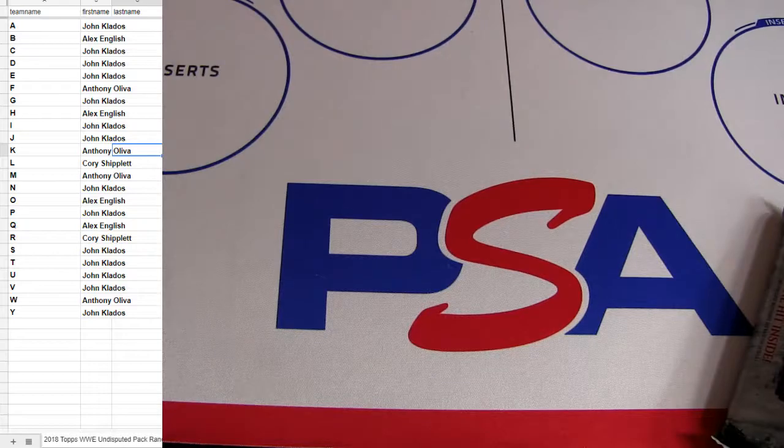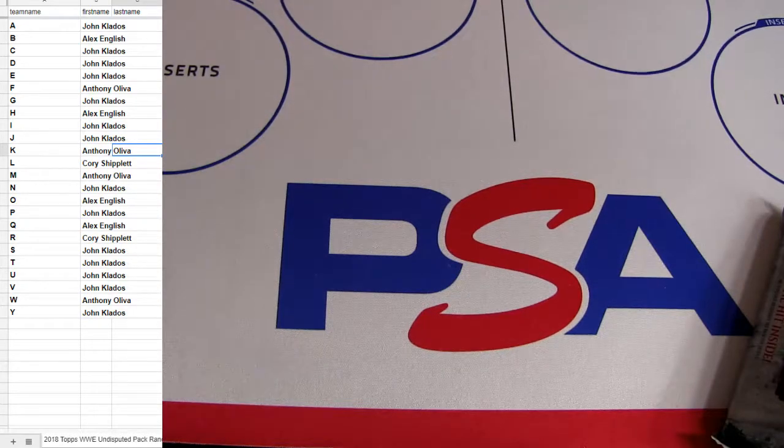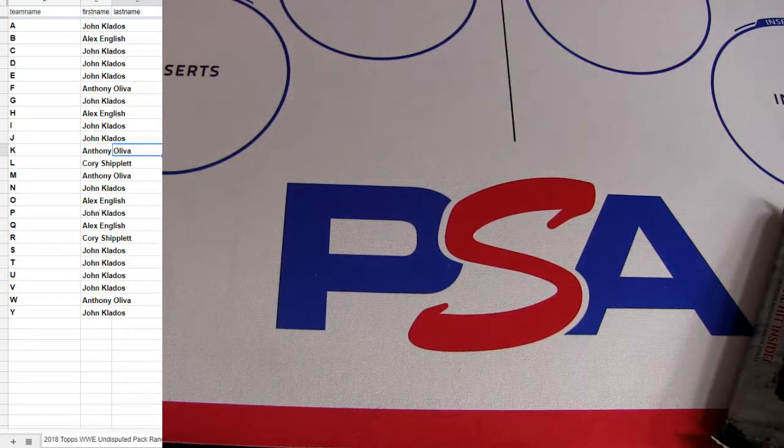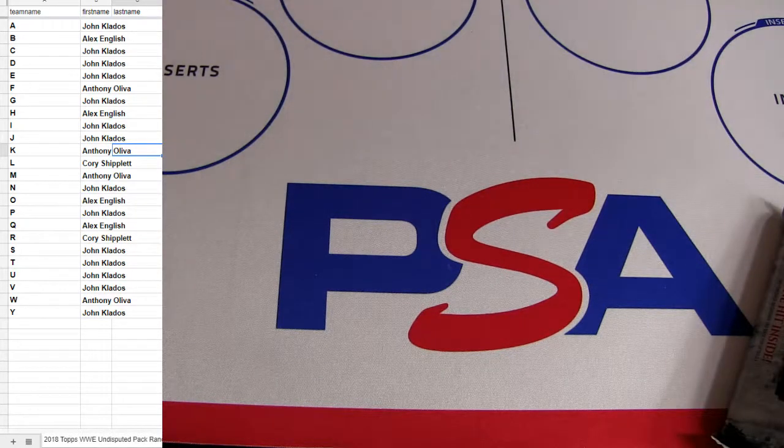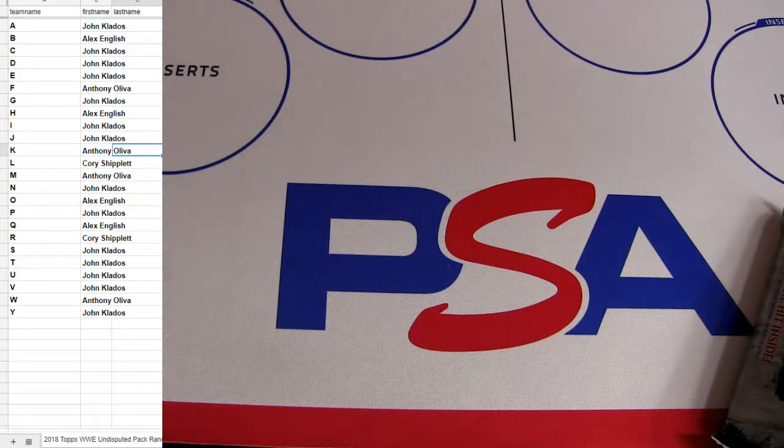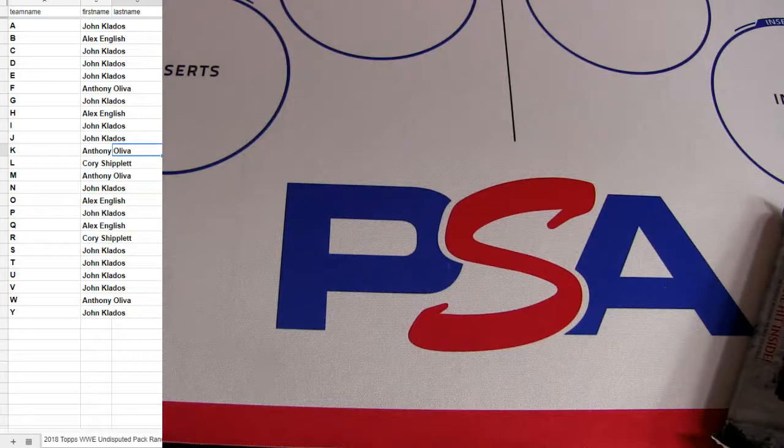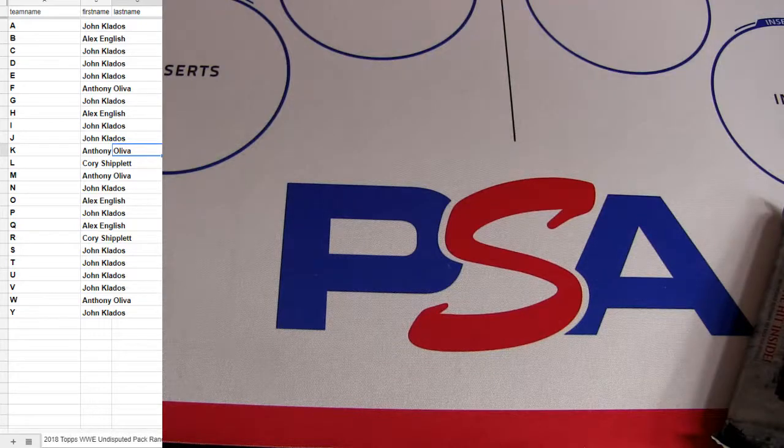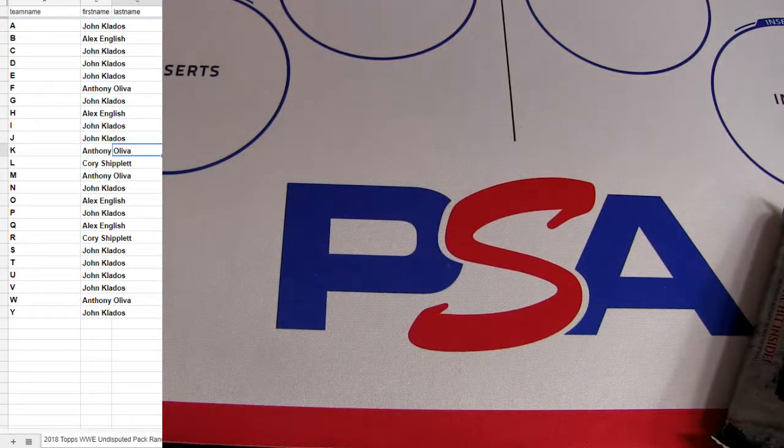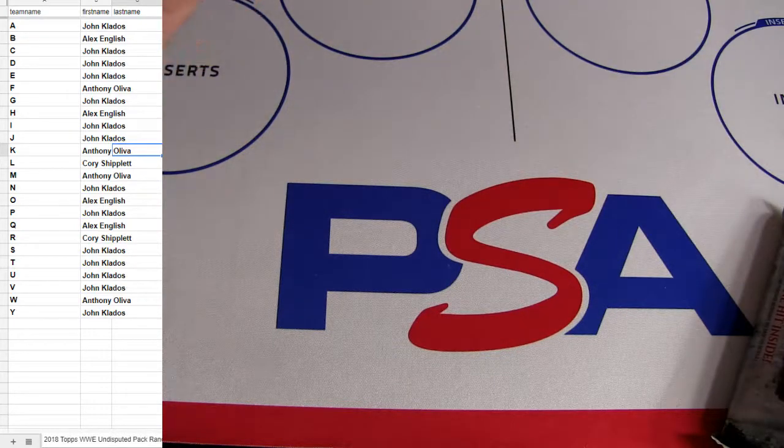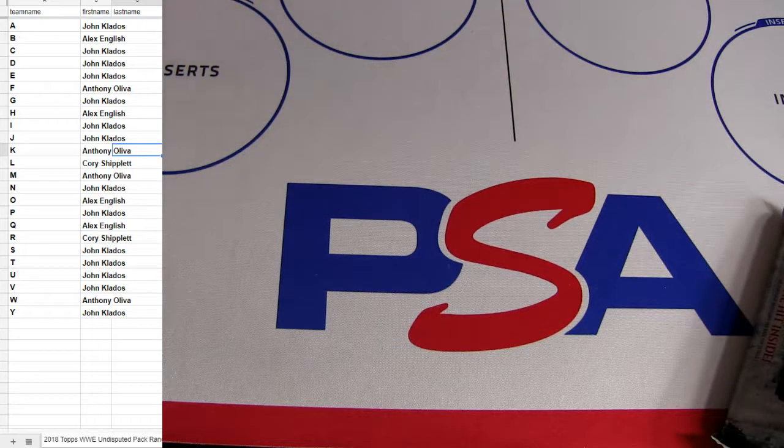Alright, John K, L, A, taking down two inserts. We got Cory's taking one down, it looks like Anthony taking down the hit.